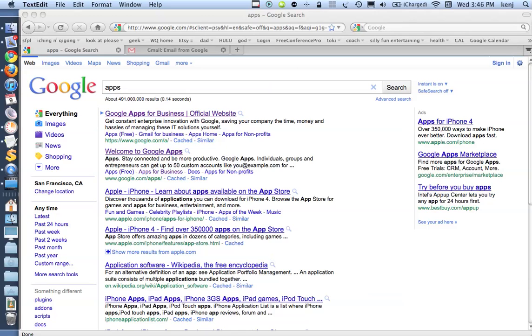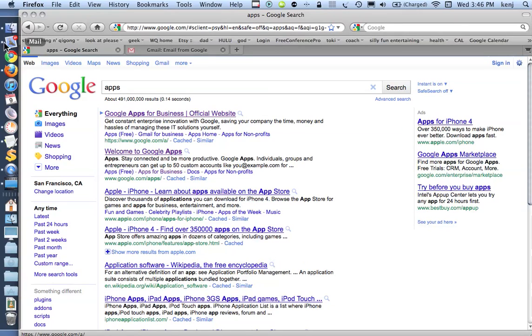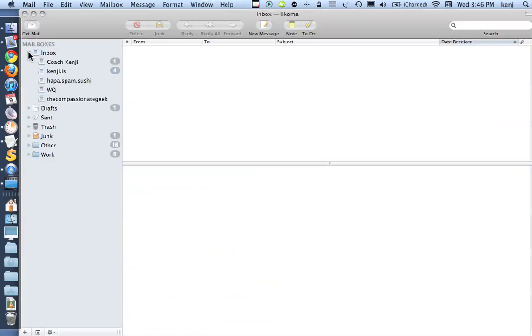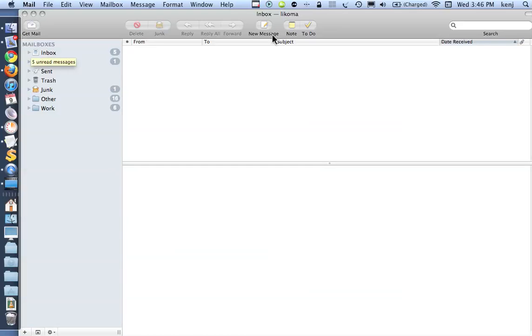This will be for IMAP email setup, and IMAP is nice because any changes that you make either online, if you log into your email, or in your Apple Mail, or if you make them on a smartphone like an iPhone, all those changes will appear on each device.